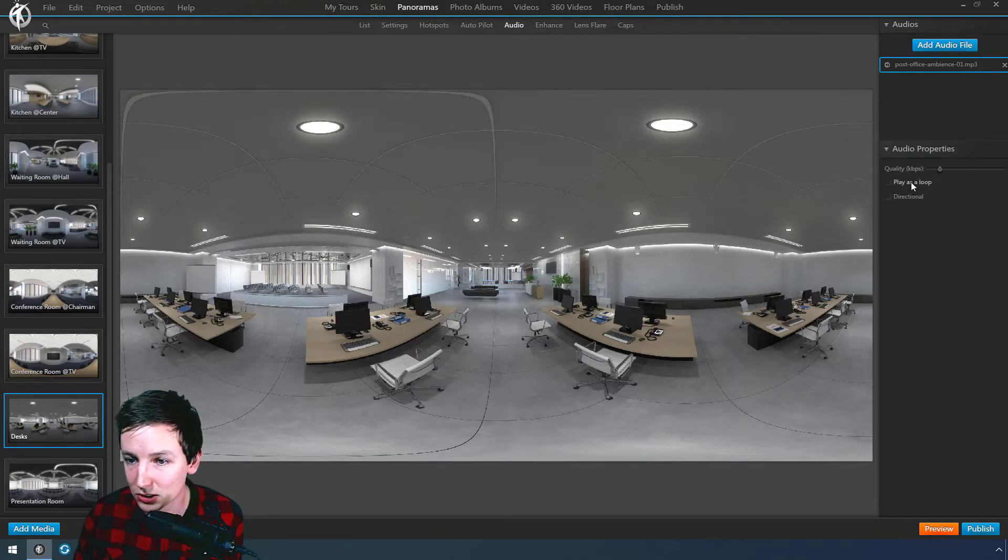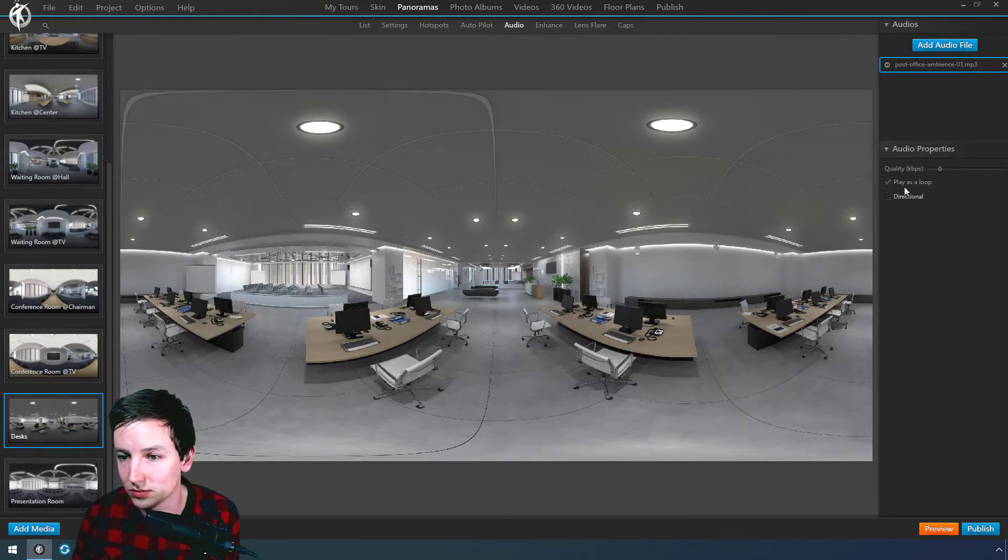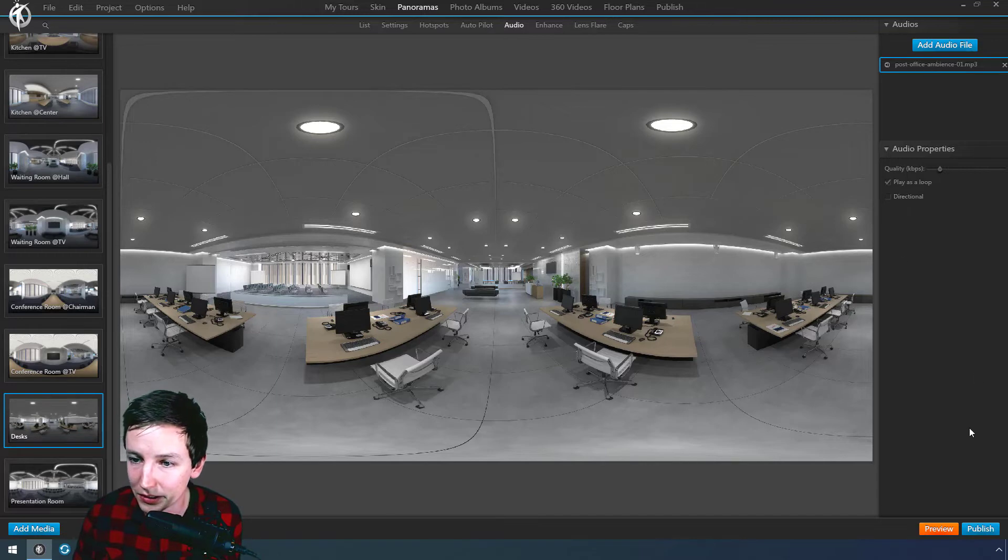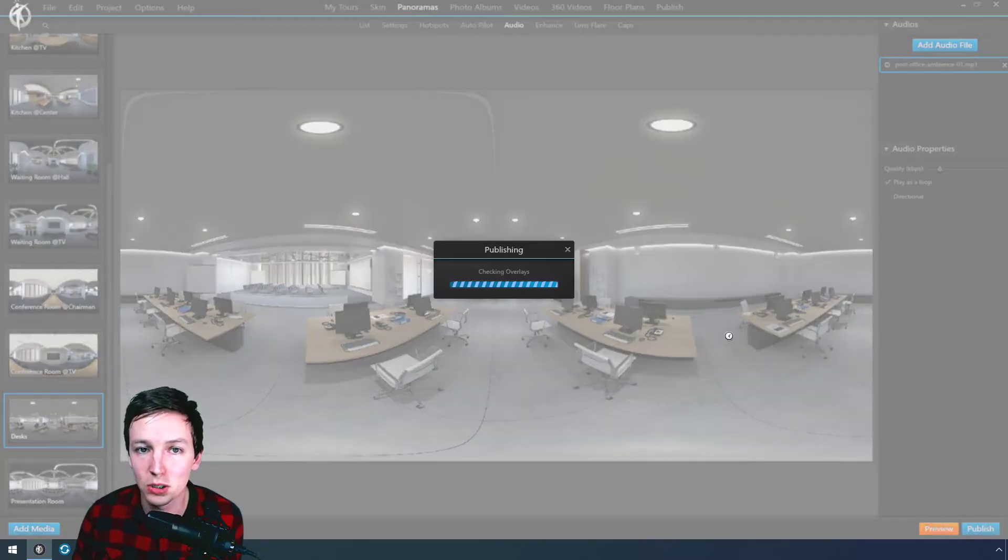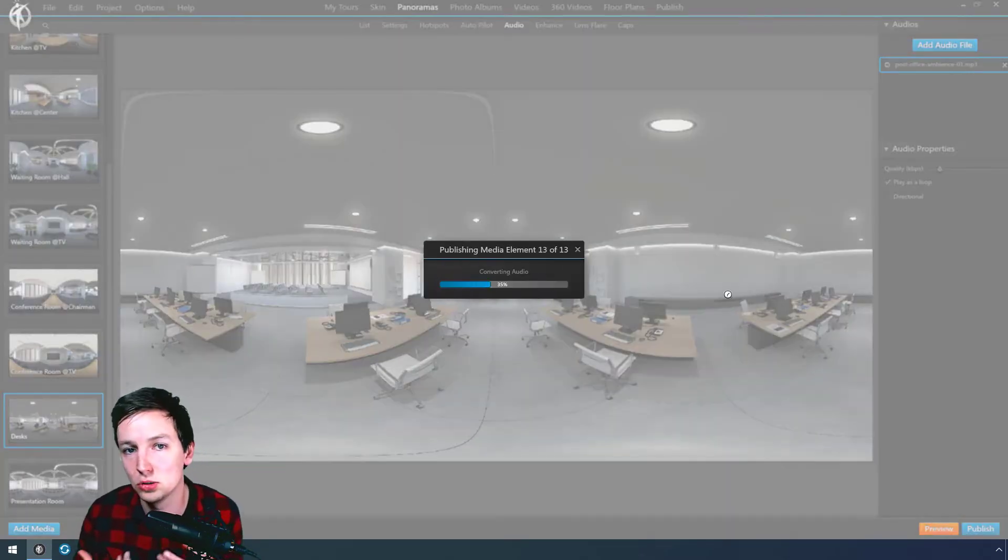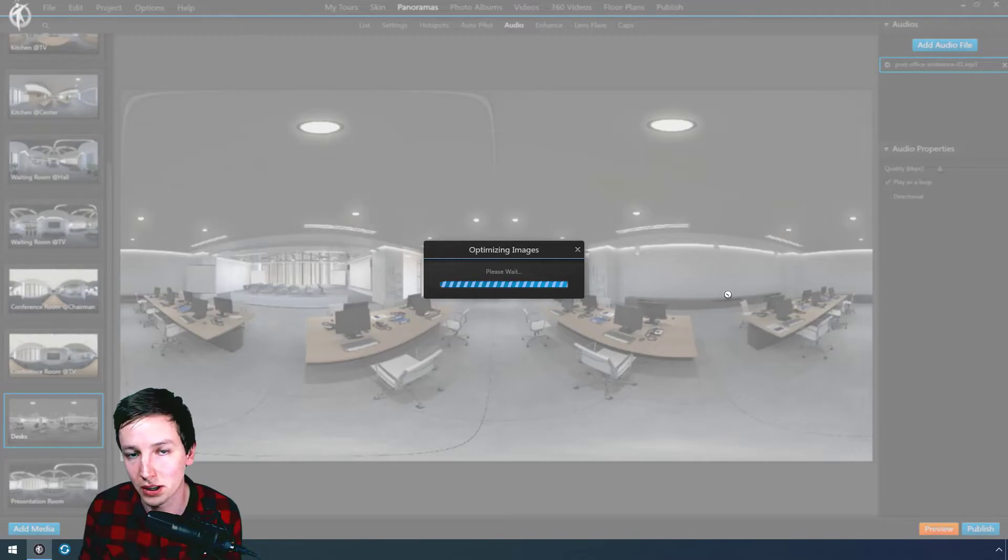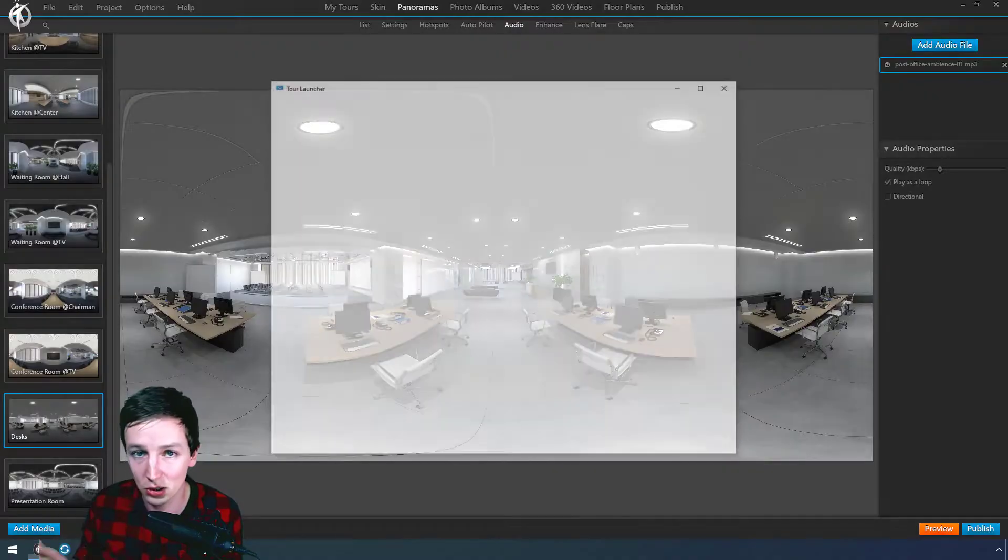and I can just play it as a loop. Well, that's possible. And directional, I'm not going to do this for this one, because an ambience should just be playing always, just on the background. Very low key.